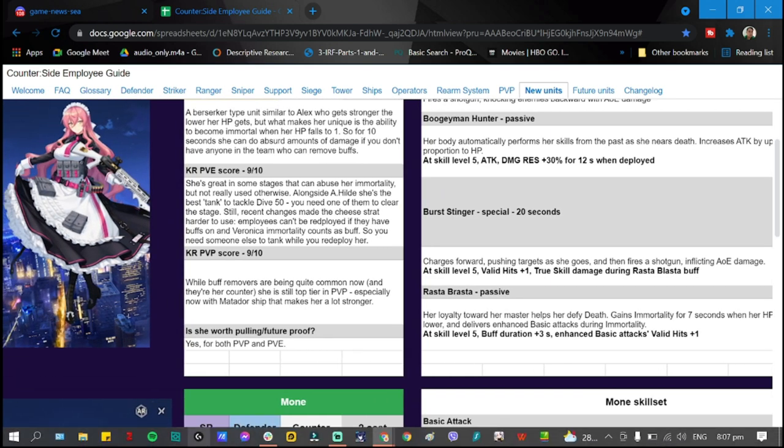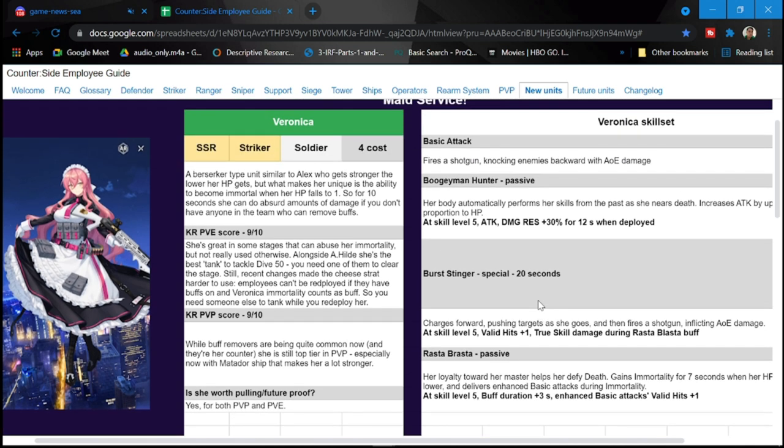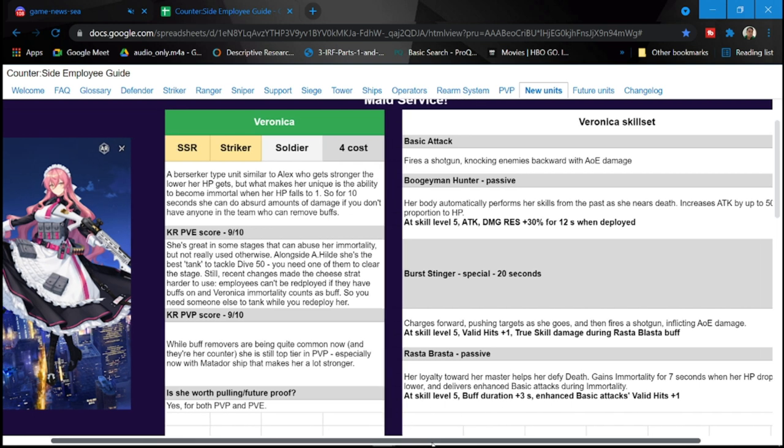Last is her ultimate, sorry last is rasta rasta rasta passive. This is her passive or ultimate, not sure. She has two passives. She's a soldier, sorry forgot about that. She's a soldier by the way so good for soldier comps as well. So I failed to mention that and she's four cost. So I actually just assumed that she is a counter but again, a good news for soldier comps out there.